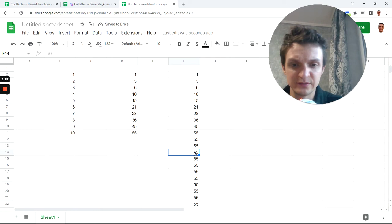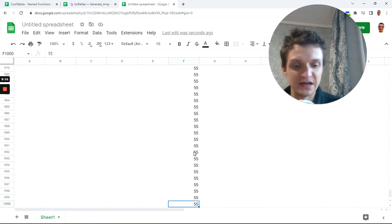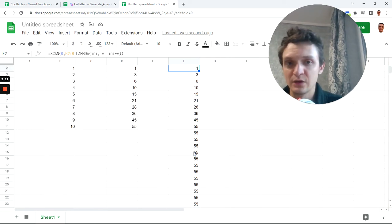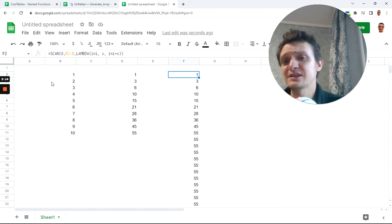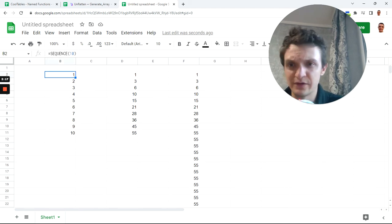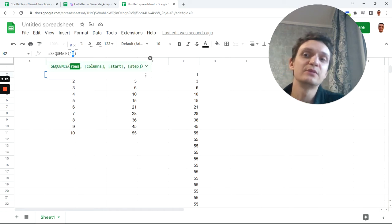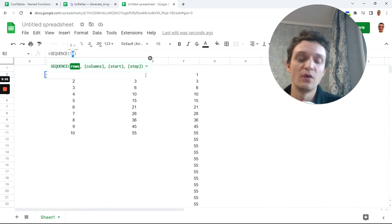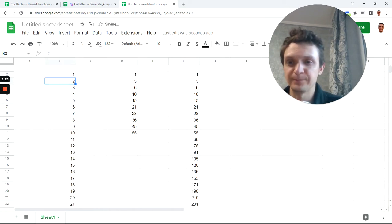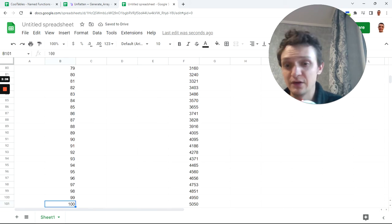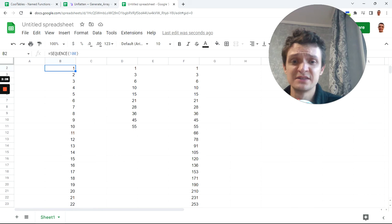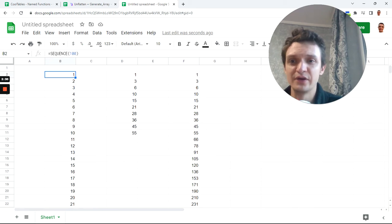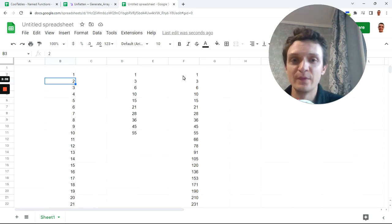So if I do it for the whole range, it will work for the whole range. It will produce cumulative sum up to the end of this sheet, up to the line one thousand in my case, but in your case it may be a different line. Let's see what is cumulative sum of sequence hundred.